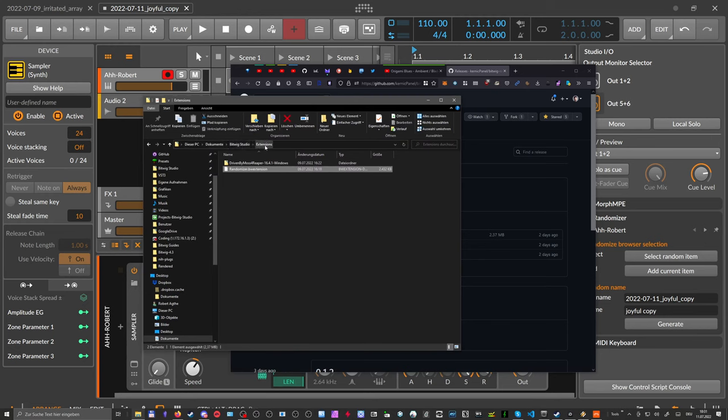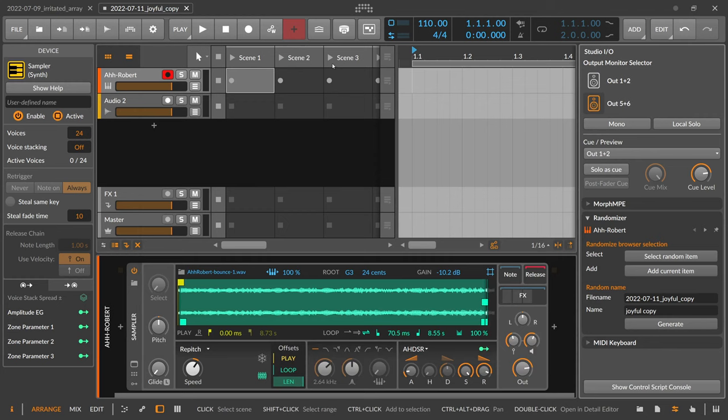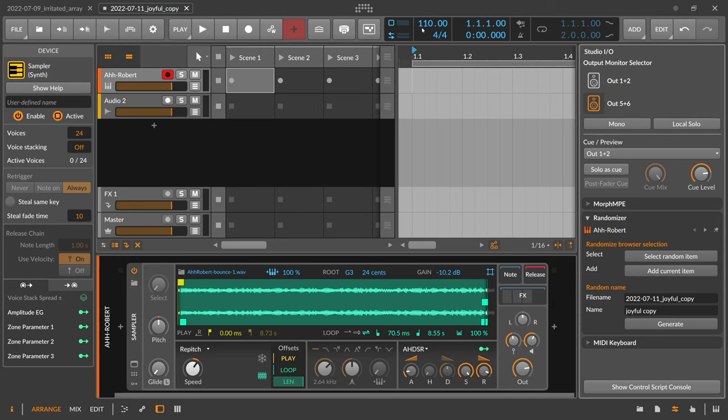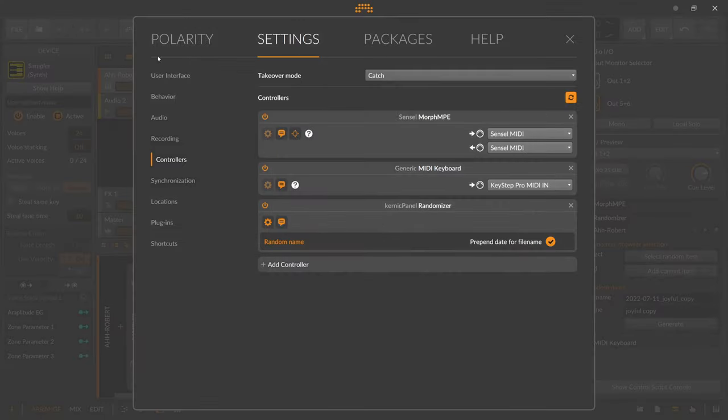And then you can just put it there, it's super simple actually. And then you don't need to restart Bitwig. It just takes a moment. You maybe can see here the spinner on the right top corner, the spinner spinning, and then after a while it becomes available inside Bitwig Studio.